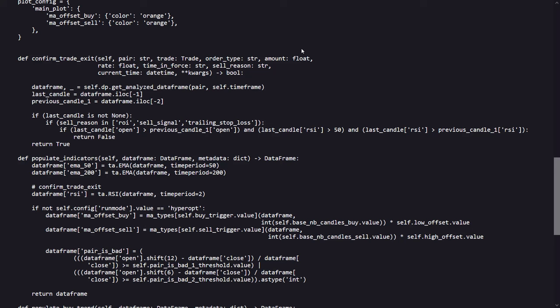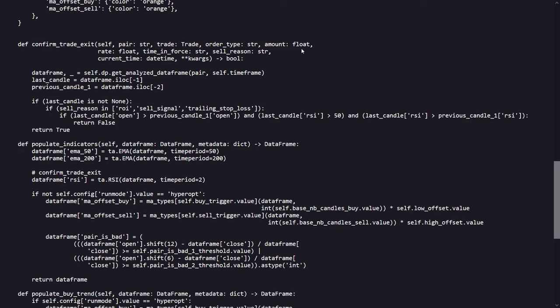The bad pair indicator flags a pair as potentially bad for trading if the price has dropped significantly over the 12 or 6 candles compared to its closing price, based on thresholds set by pair is bad 1 and pair is bad 2. This helps to avoid trading in pairs that show unfavorable price drops, which might indicate a lack of buyer interest or a strong downtrend.